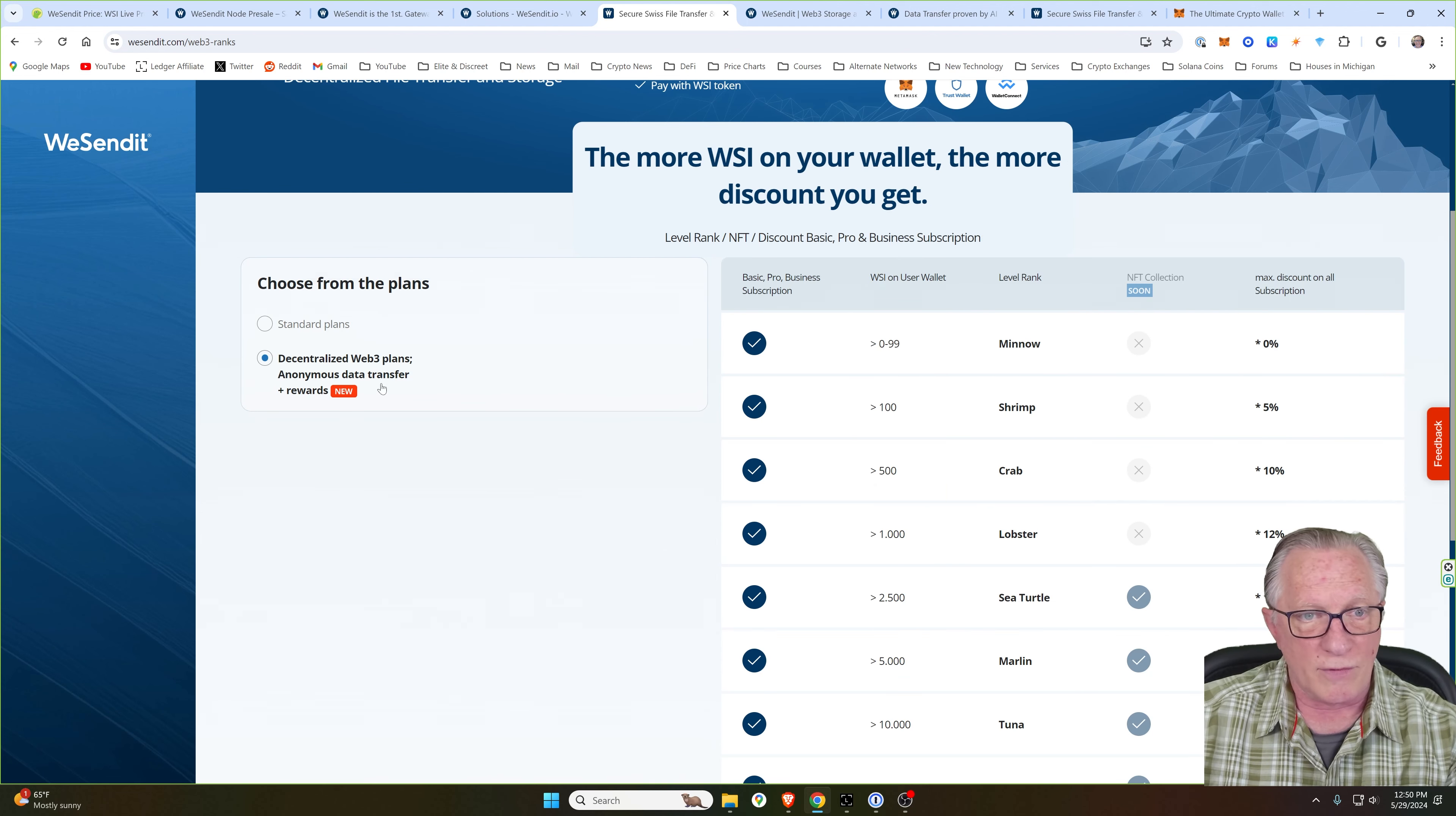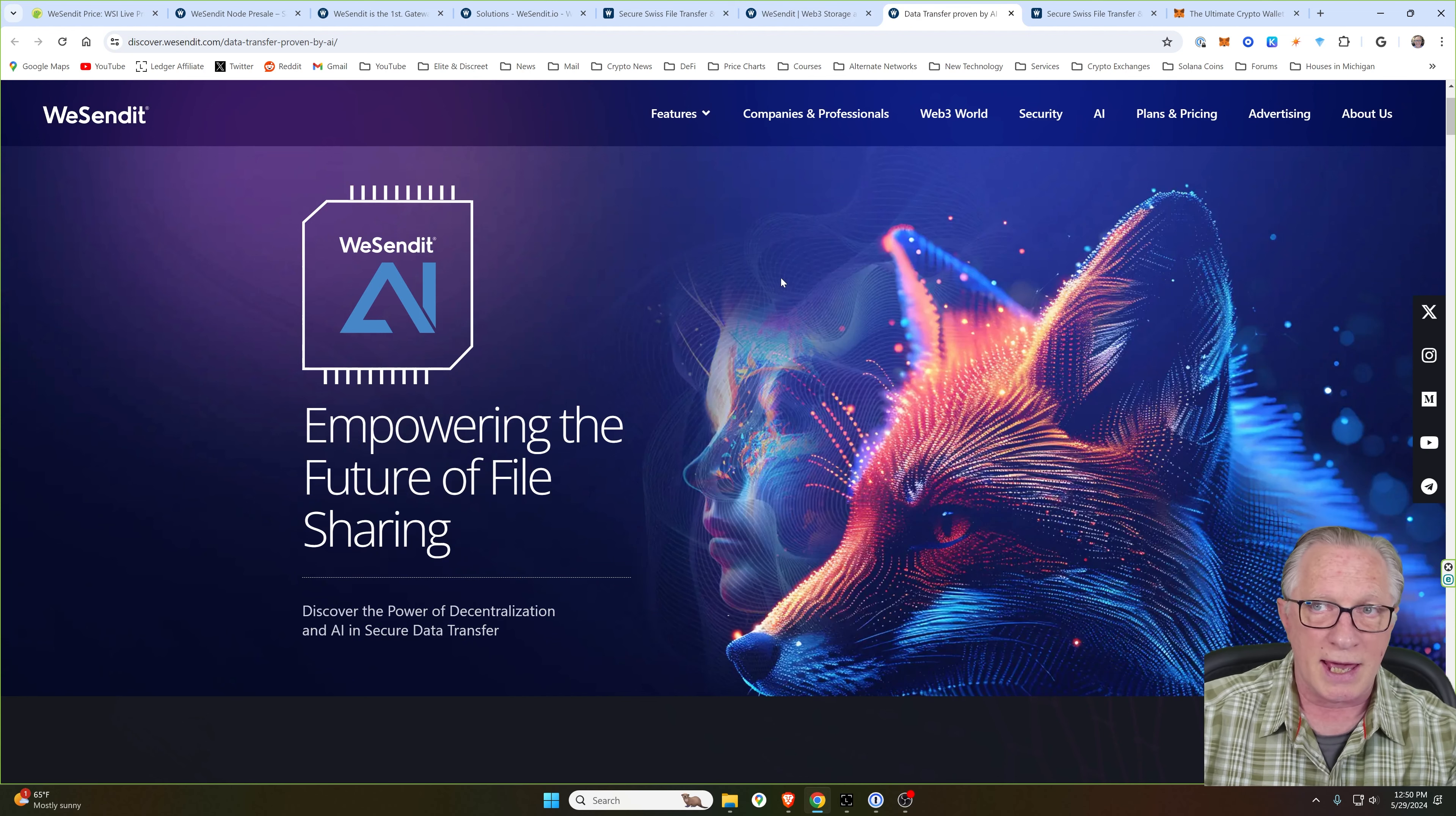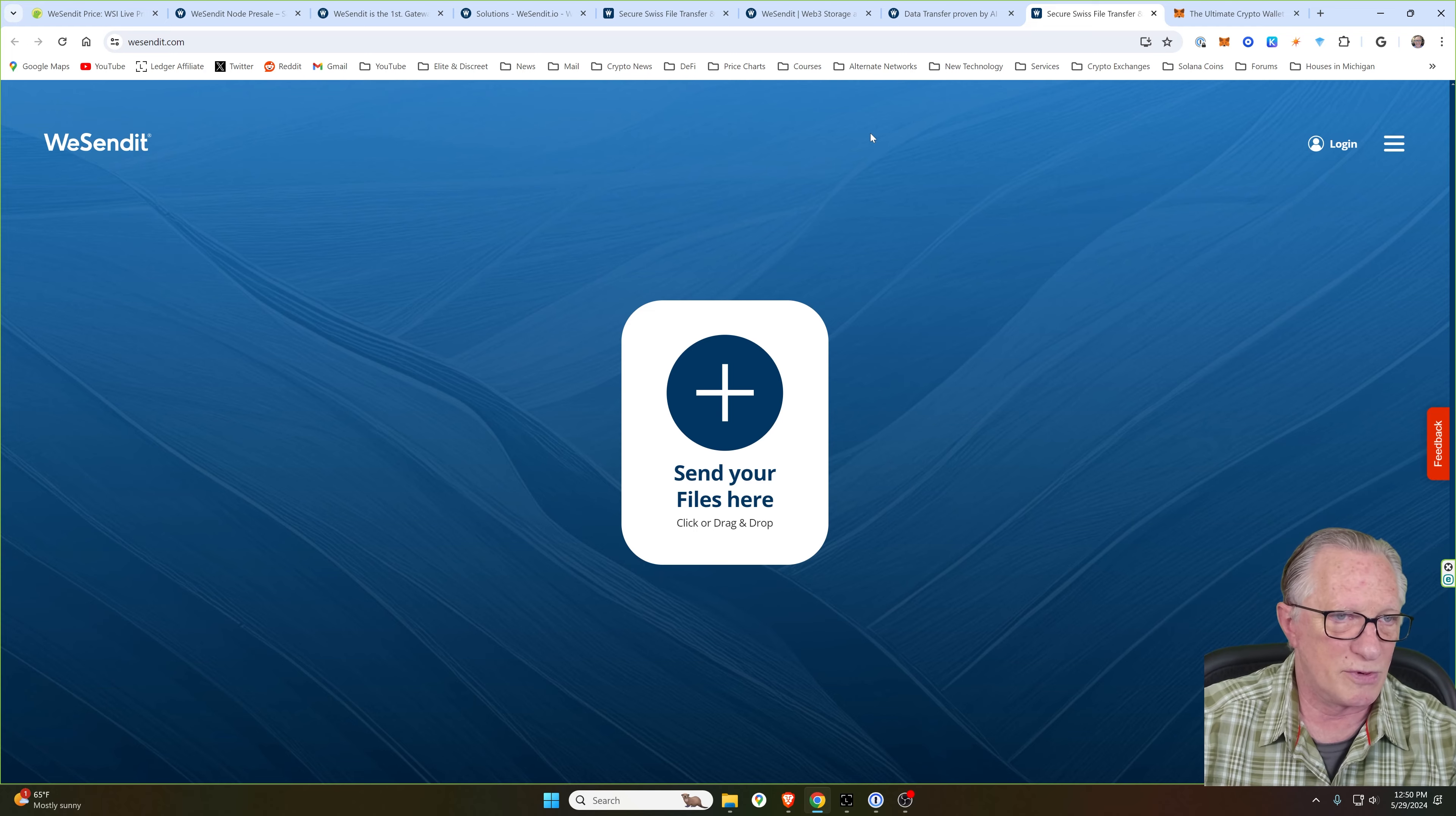They also have a way to do anonymous data storage through Web3 in conjunction with the WeSendIt token. This is the landing page for their file sharing service. They're involved in AI as well. And of course, this is their file sharing page where you can drag and drop your files so that you can share them between friends and colleagues.